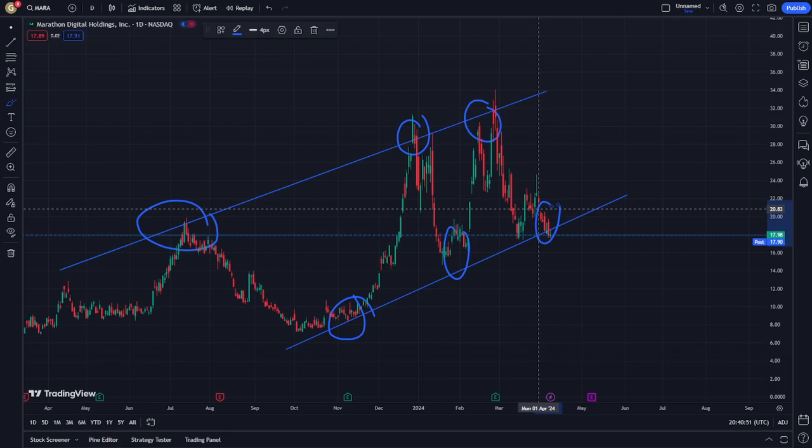On Marathon Digital Holdings, or MARA stock, we have two stop lines — one on the top and one on the bottom — and it gives you circles on the top and circles on the bottom. Let's see how we can use this.